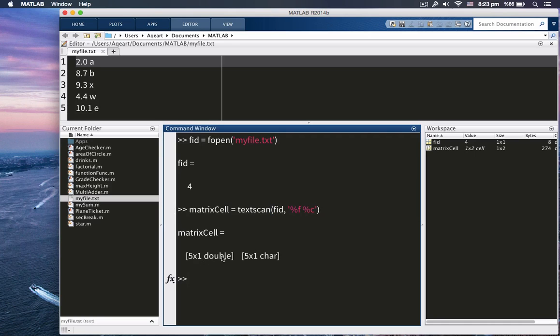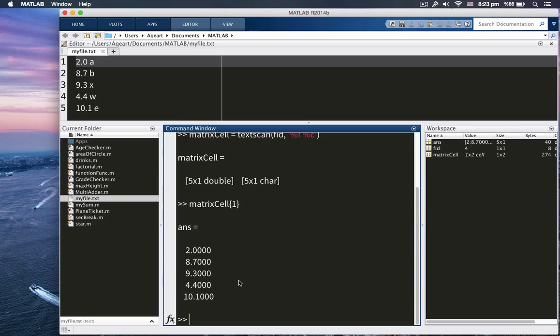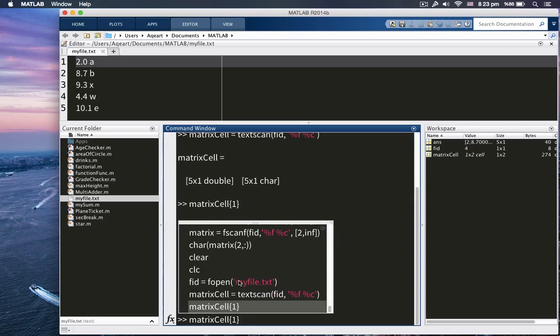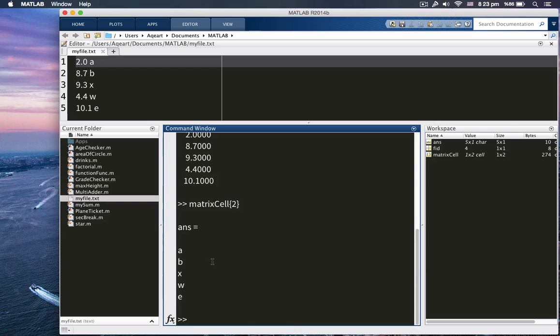So you see 5 times 1, 5 by 1 double and 5 by 1 char. So let me get into those cell arrays to see what's inside of them, right? So we're using curly braces here. So, as you can see, this is exactly what I want, just like what I want. And I'm going to also look inside this. All right. Fabulous.